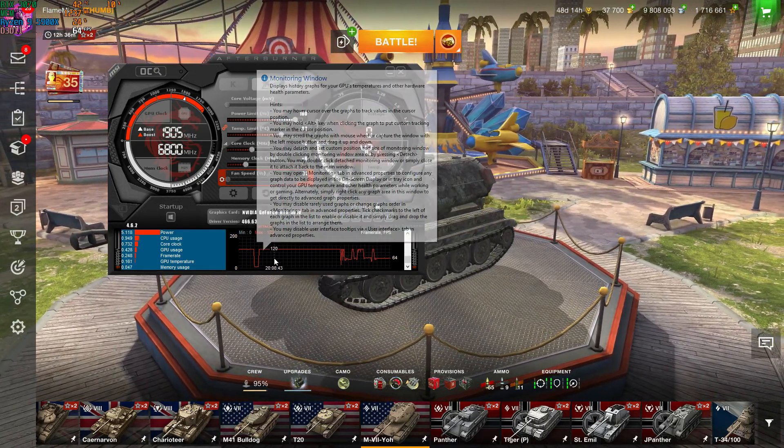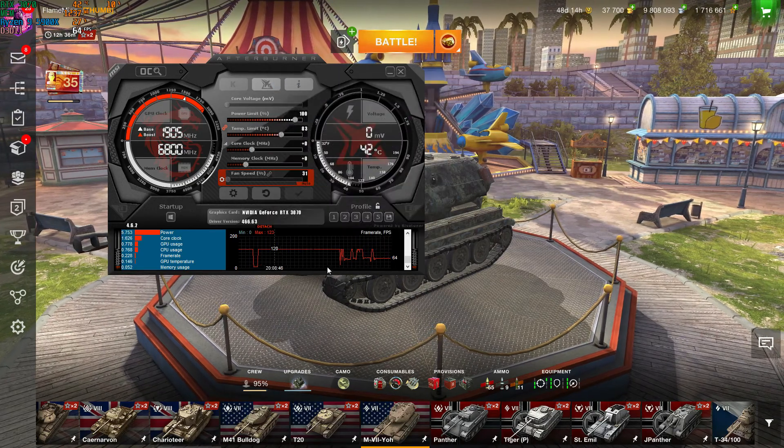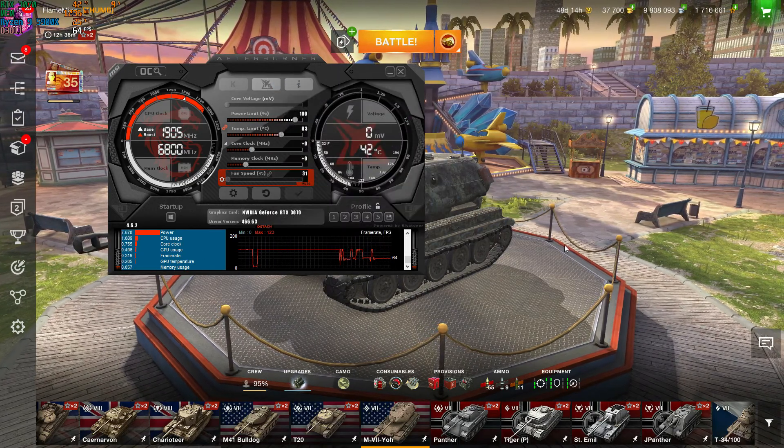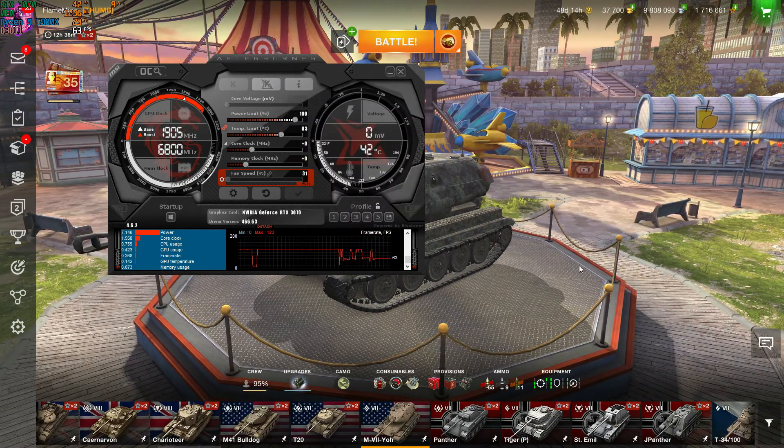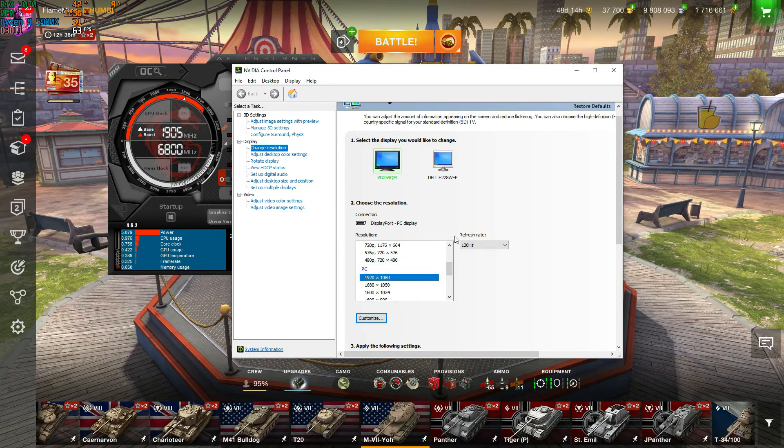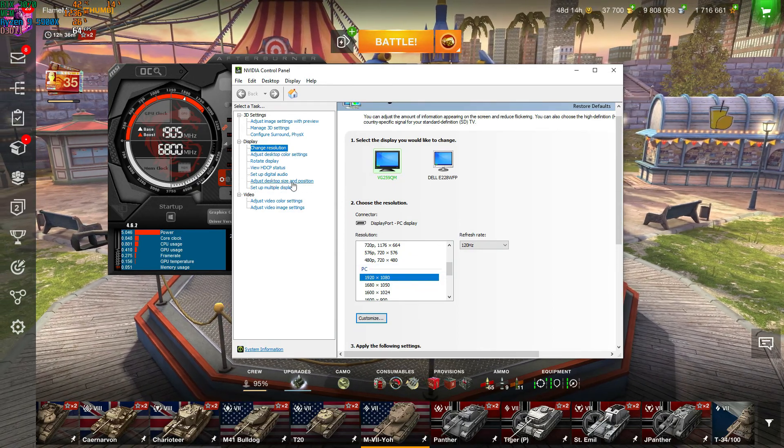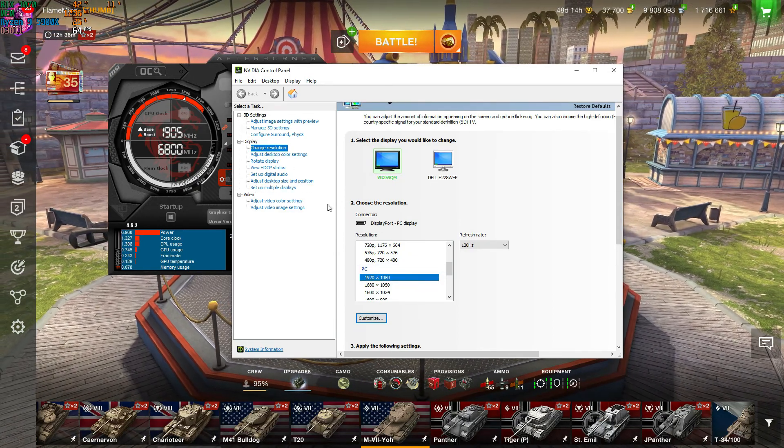So to stabilize it, I found to disable G-Sync in my monitor settings, as well as in here. Make sure you go to here and just disable G-Sync.